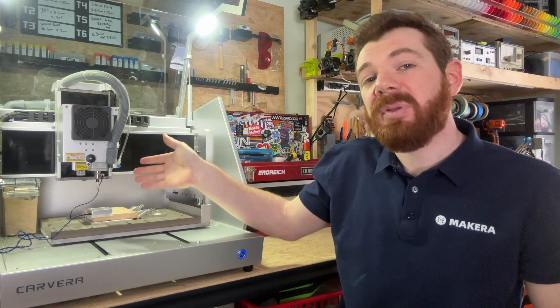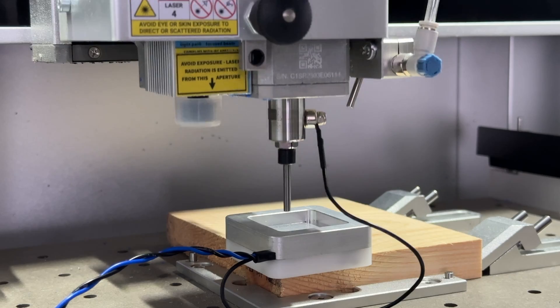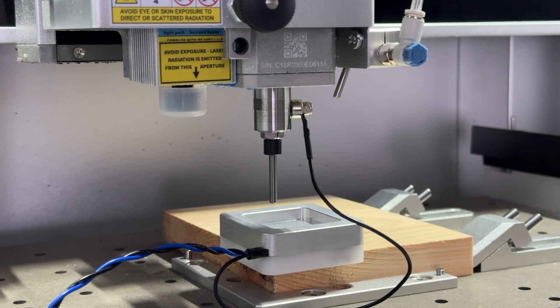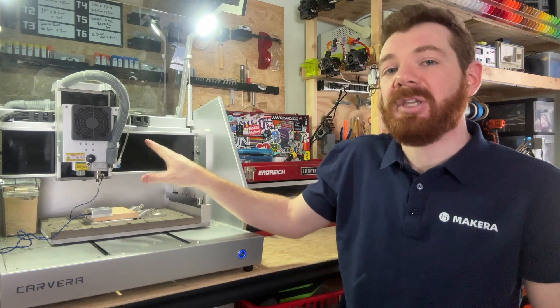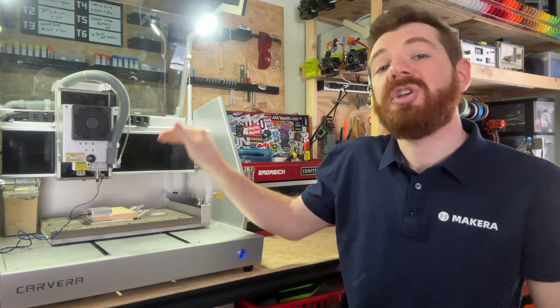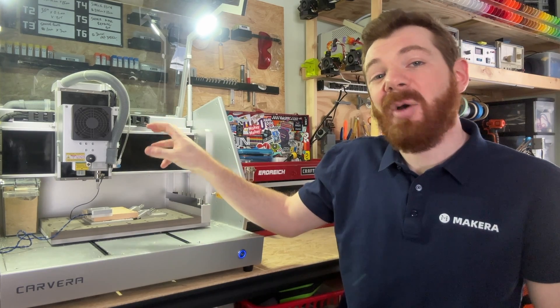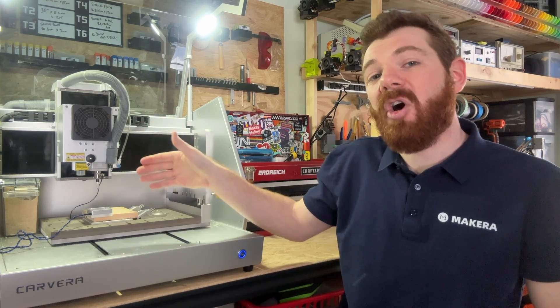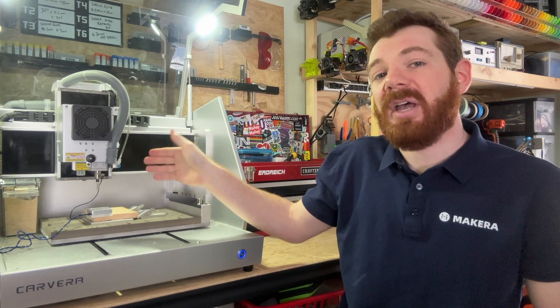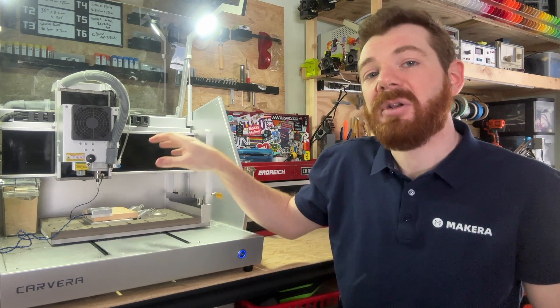When the probing sequence completes, the Carvera head will remain at the origin position for the manual XYZ probe just above the block. Because of that, we can set our offsets for our design from the current position.